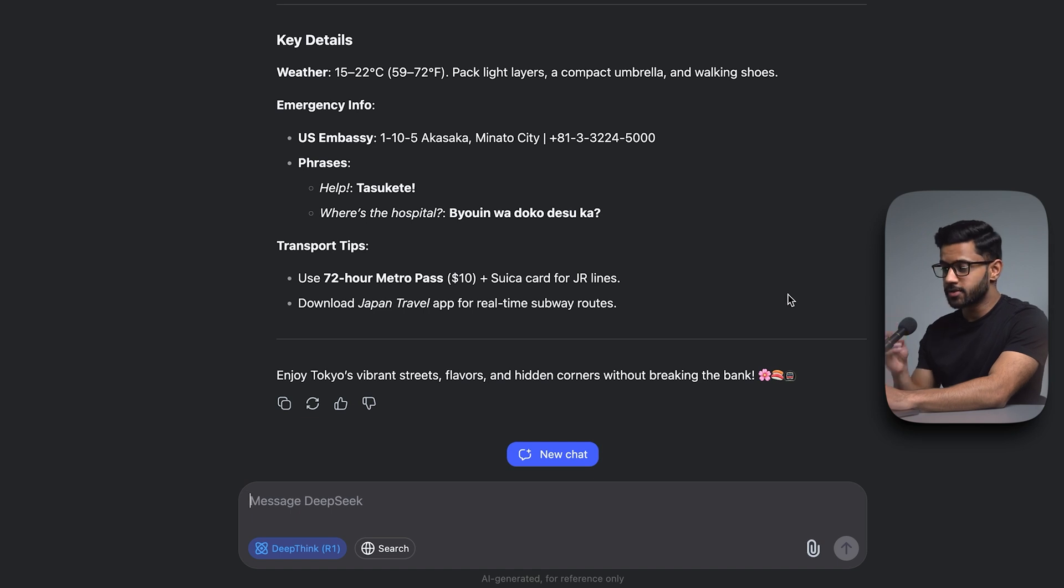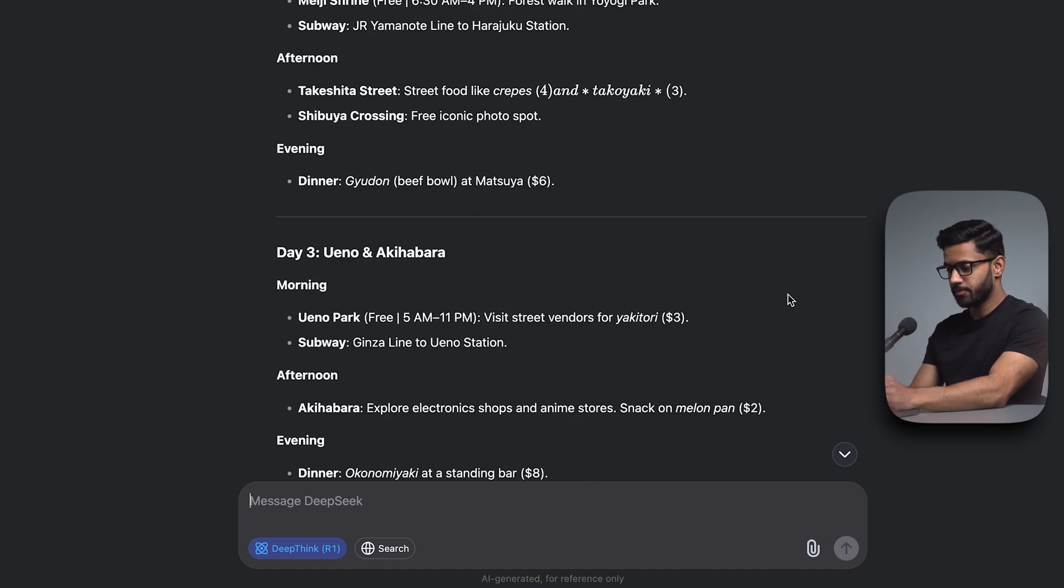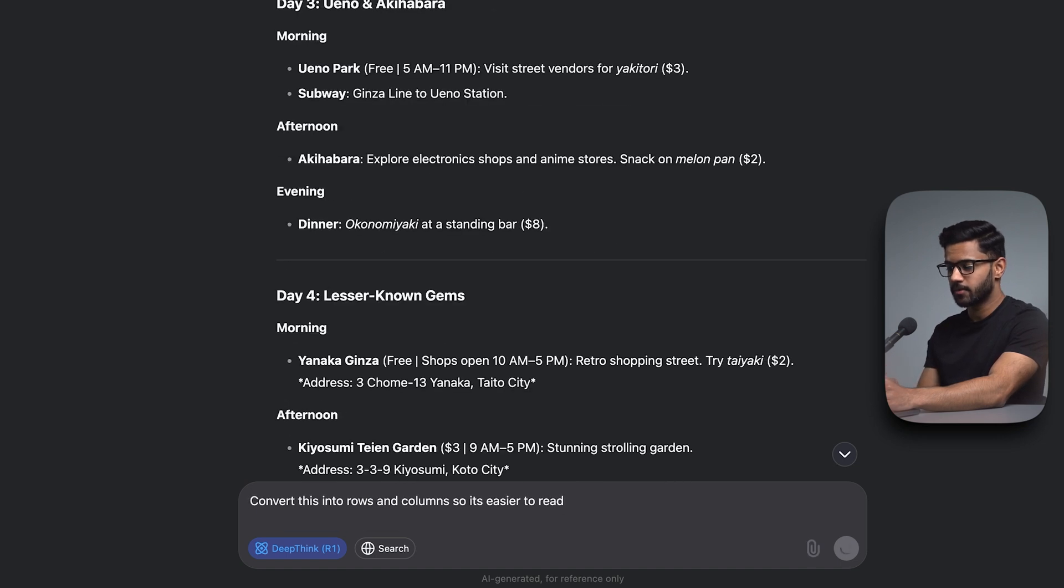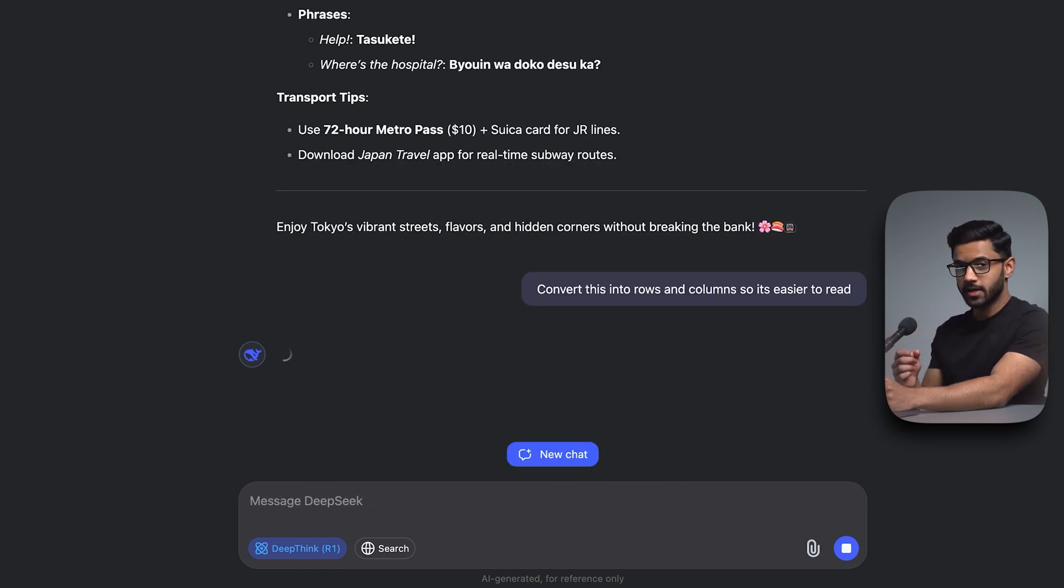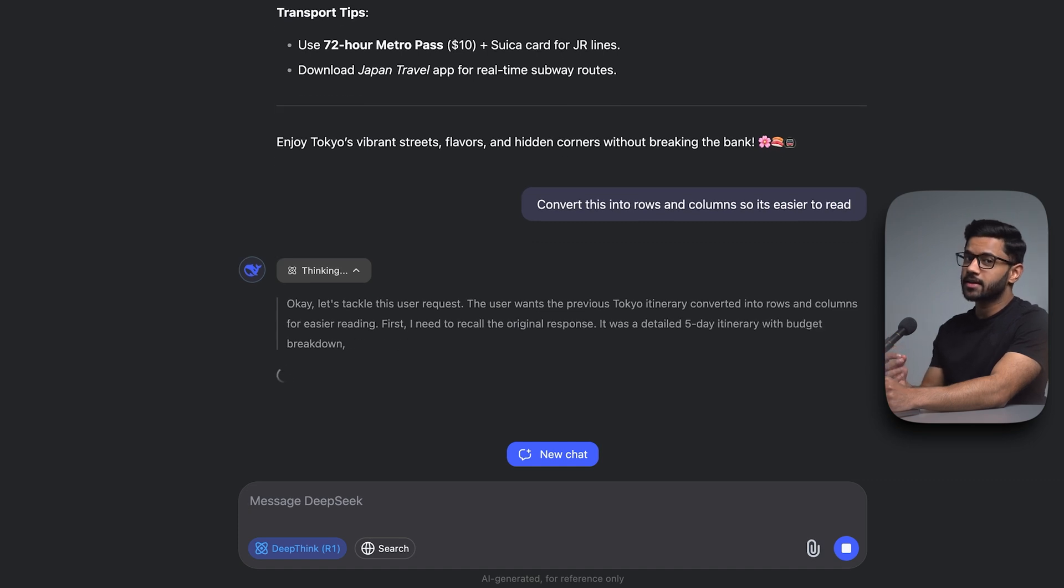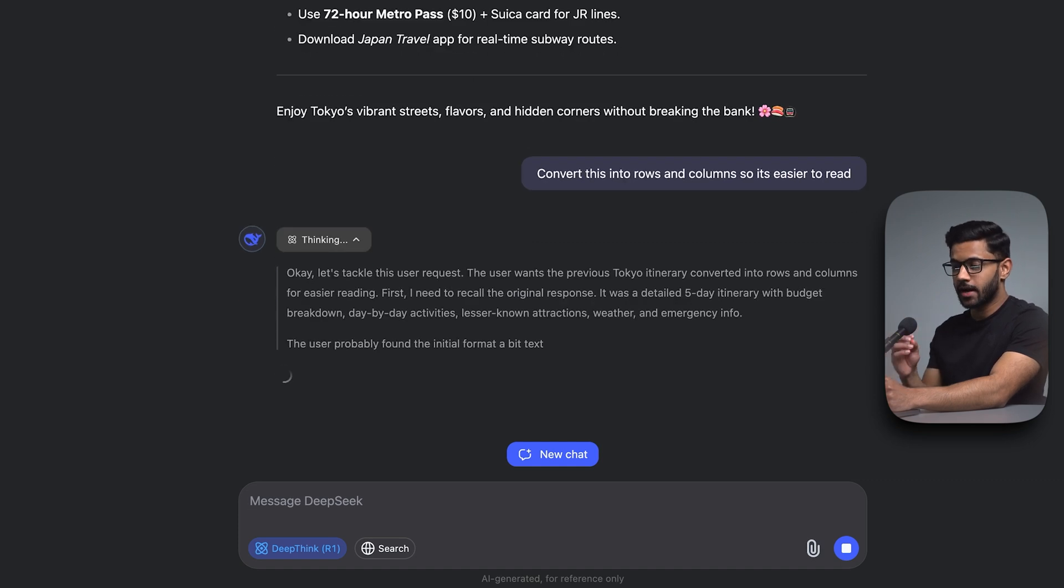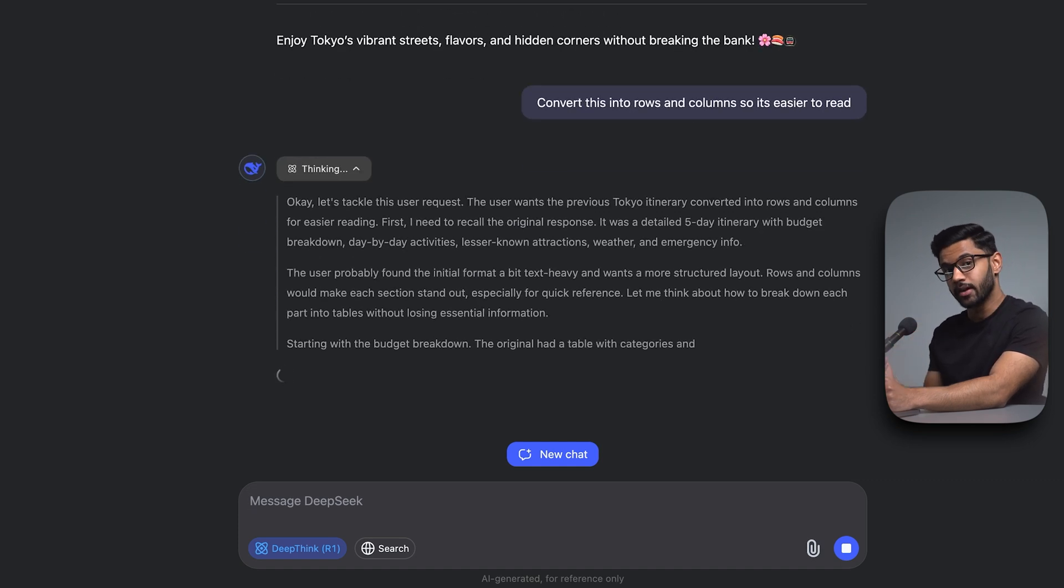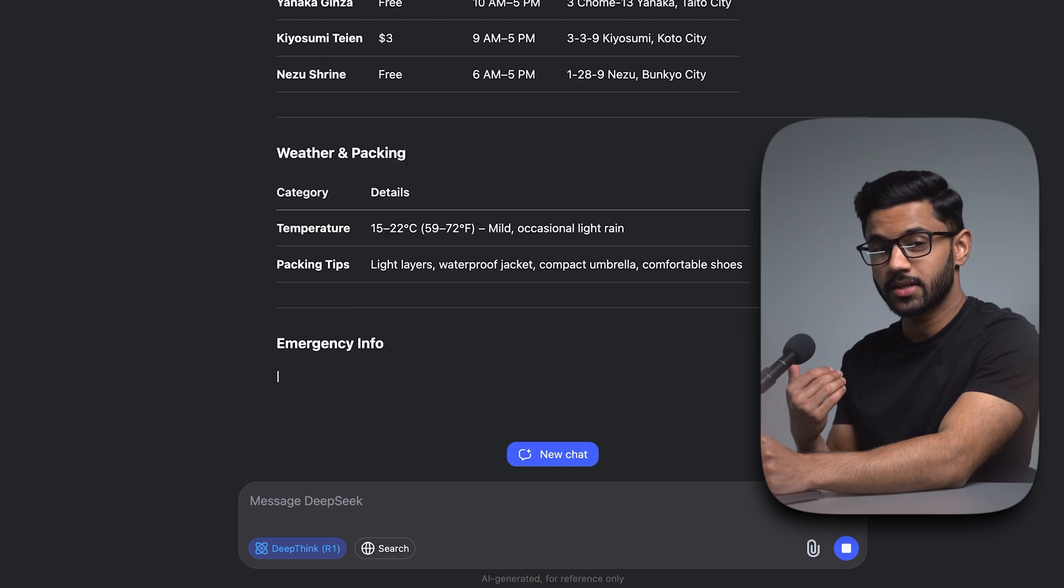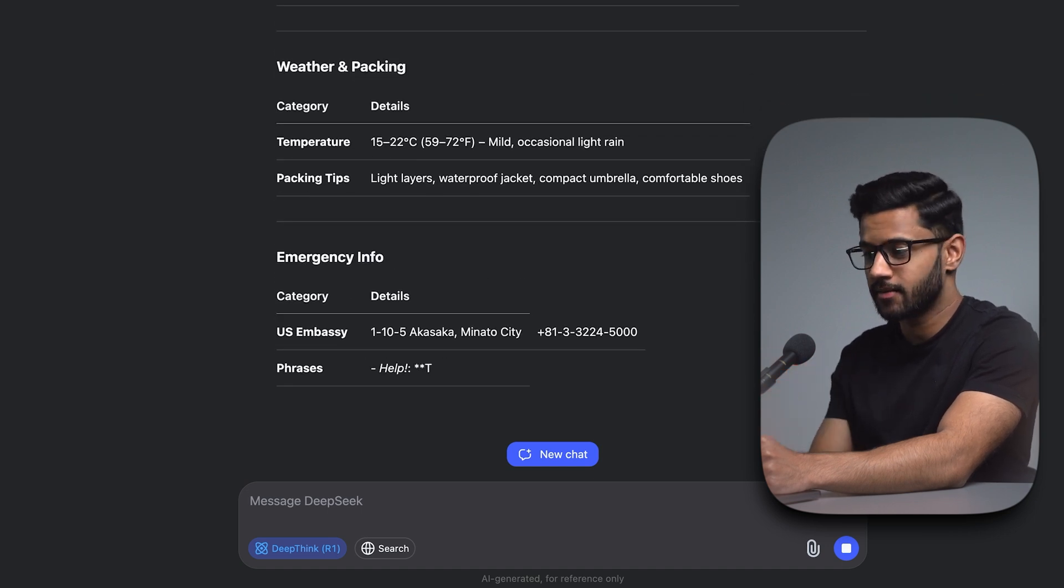Let's have a look at what it does. There you go. It's produced the day by day itinerary. And I can take this one step further and ask it to convert it into rows and columns so it's easier for me to read. Remember, we're following the three rules of clarity, context and iterate. Now by asking it to change the output into rows and columns, I'm iterating so that I can tweak the output so that it's better for me to understand.